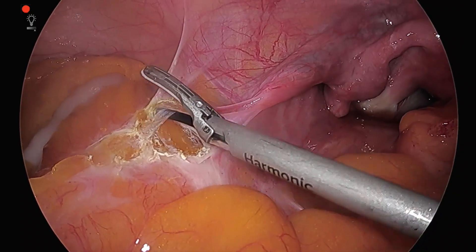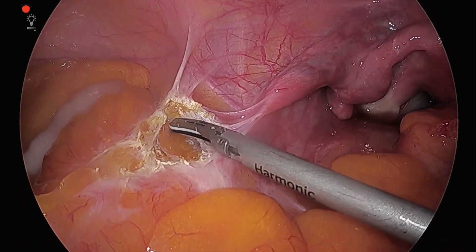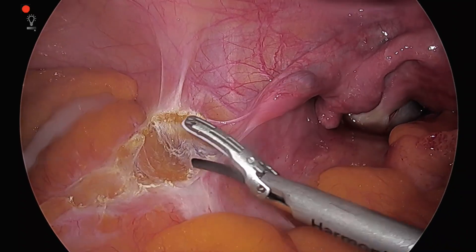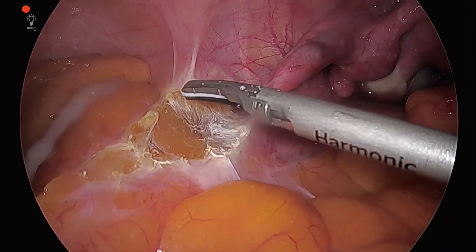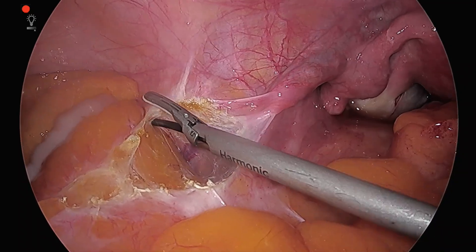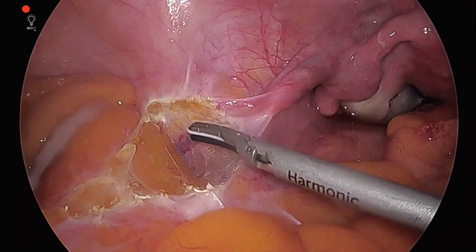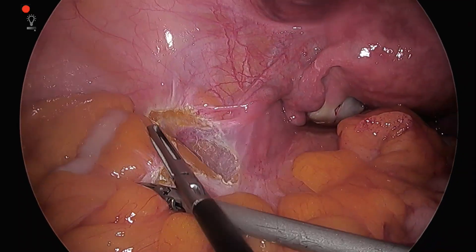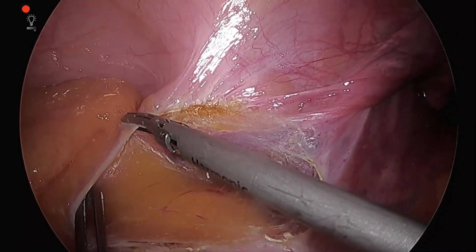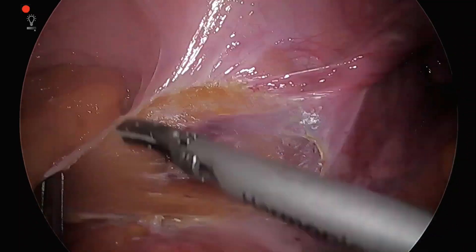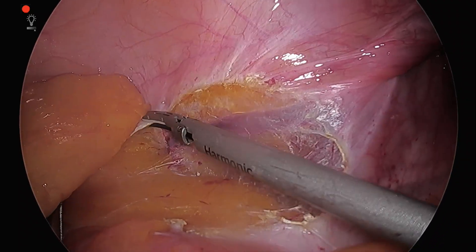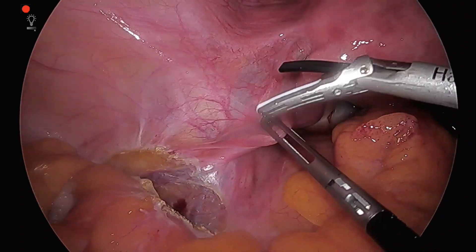Just in case the rectum is too adherent, we would like to mobilize the sigmoid so that we can develop the pararectal spaces. Since the patient is only 37 years old, the plan is right salpingectomy and left salpingo-oophorectomy along with the diseased ovary, the endometriotic cyst, and the dermoid cyst.